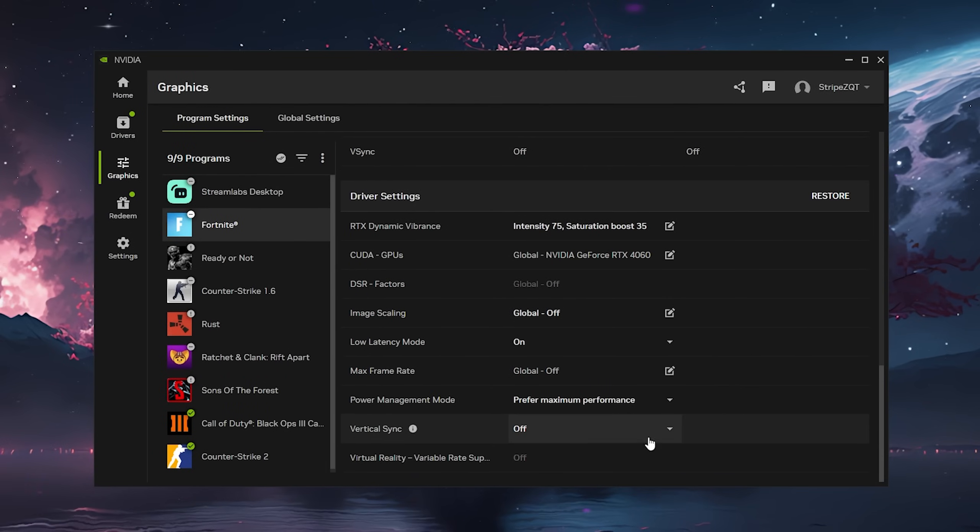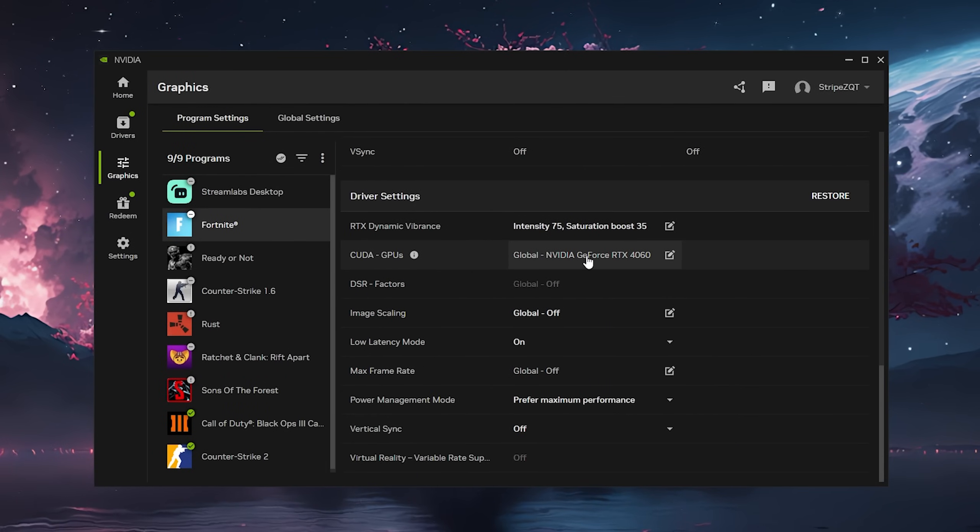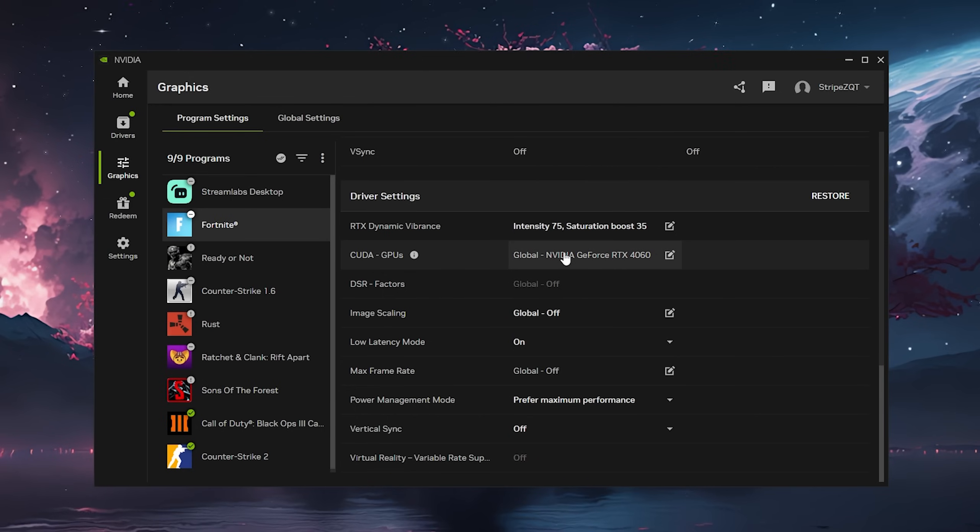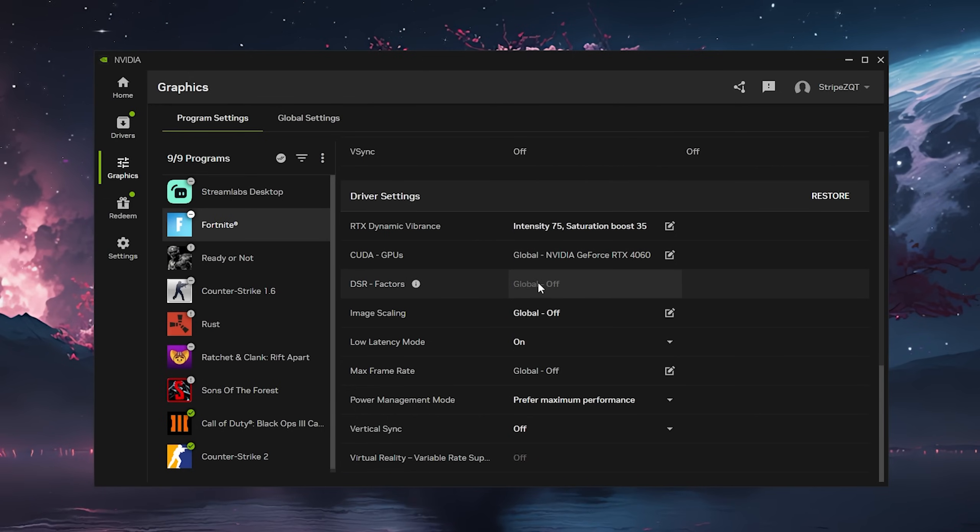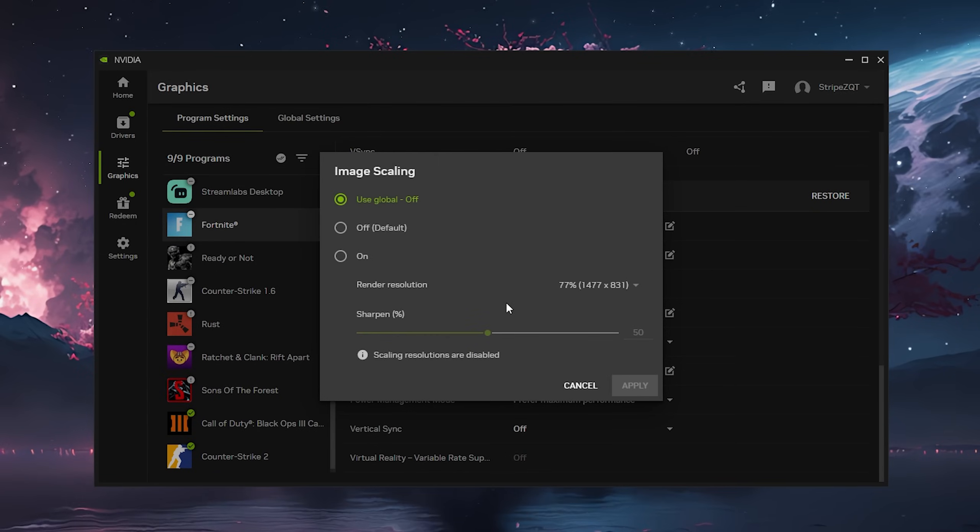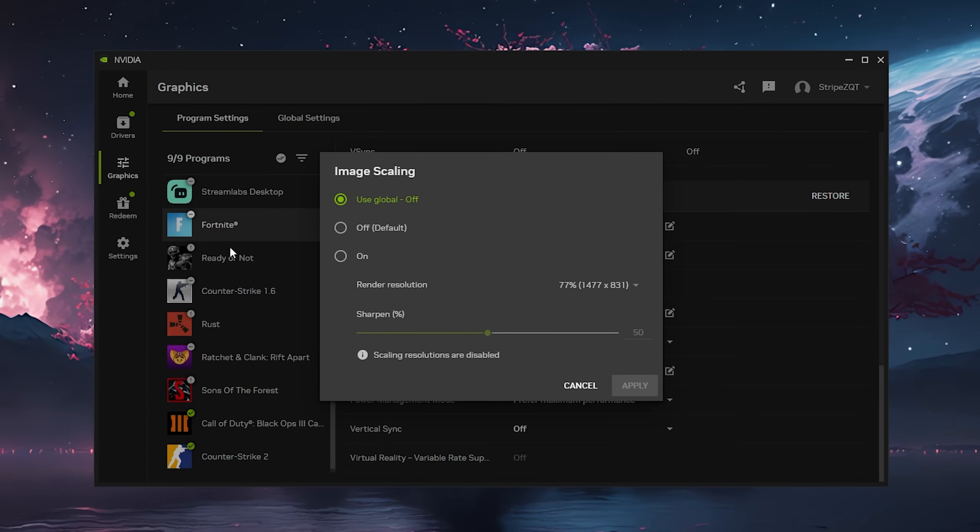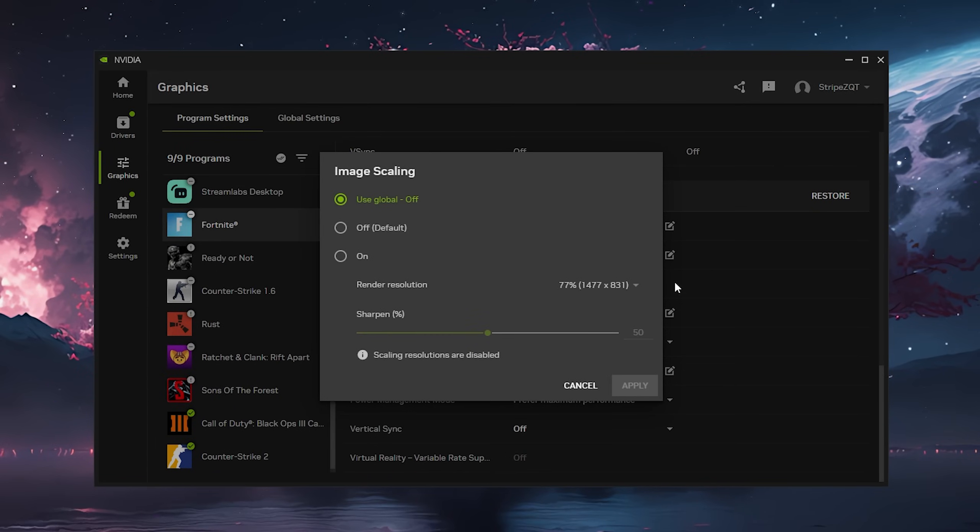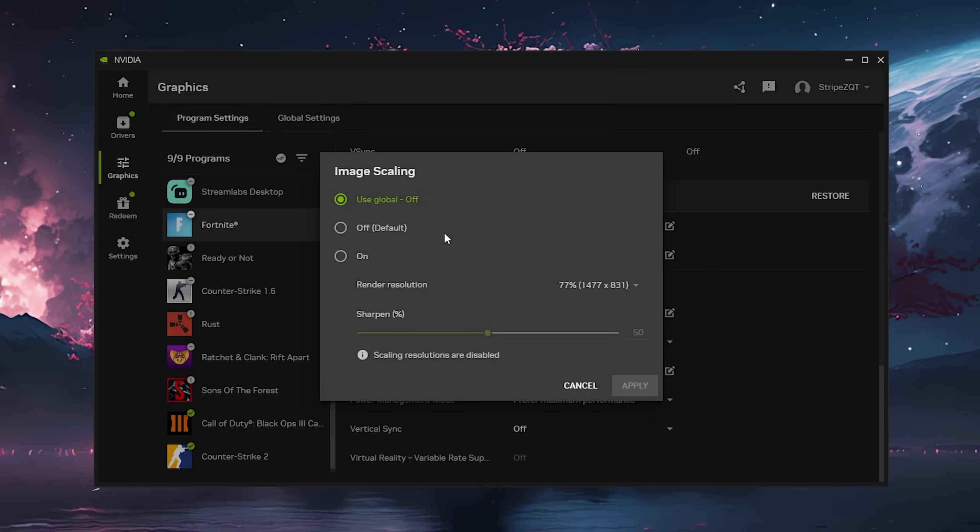I'll go through the other settings real quick. CUDA GPUs - just simply leave it on the GPU which you're using, mainly if you have maybe integrated graphics on top. DSR factors on off. Image scaling is a pretty cool feature for other games besides Fortnite, if you're maybe playing something like Ready or Not or Rust, but for Fortnite it's always better to work with the 3D in-game settings and a stretched resolution.